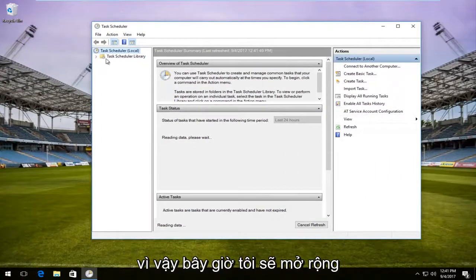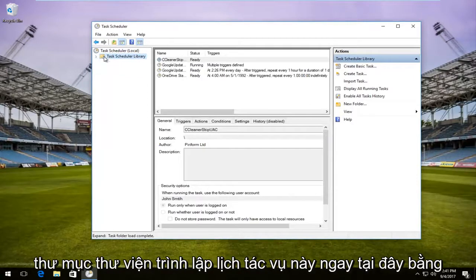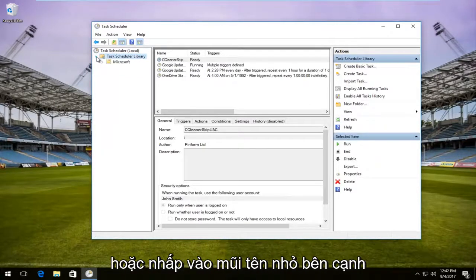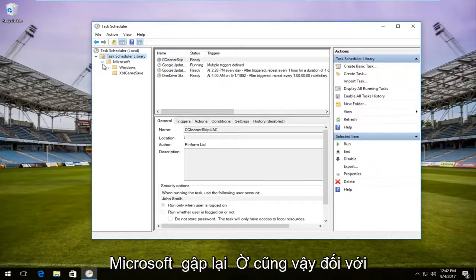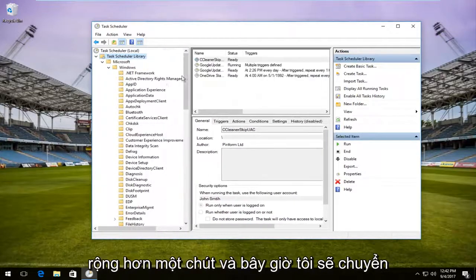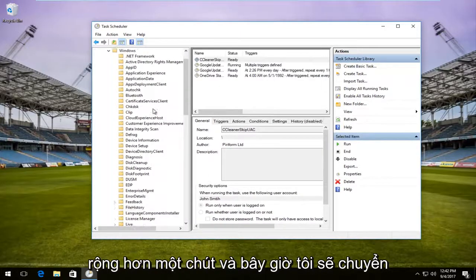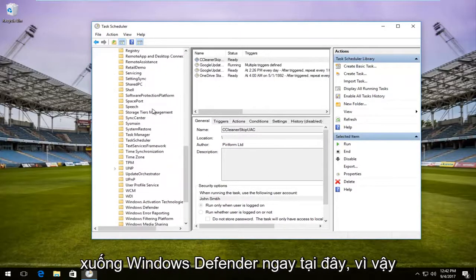Now I'm going to expand the Task Scheduler Library folder by either double clicking on it or clicking on the little arrow next to it. Then I'll do the same for the Microsoft folder, and then the same for Windows. I'm going to make this view a little bit wider and now I'm going to go down to Windows Defender.